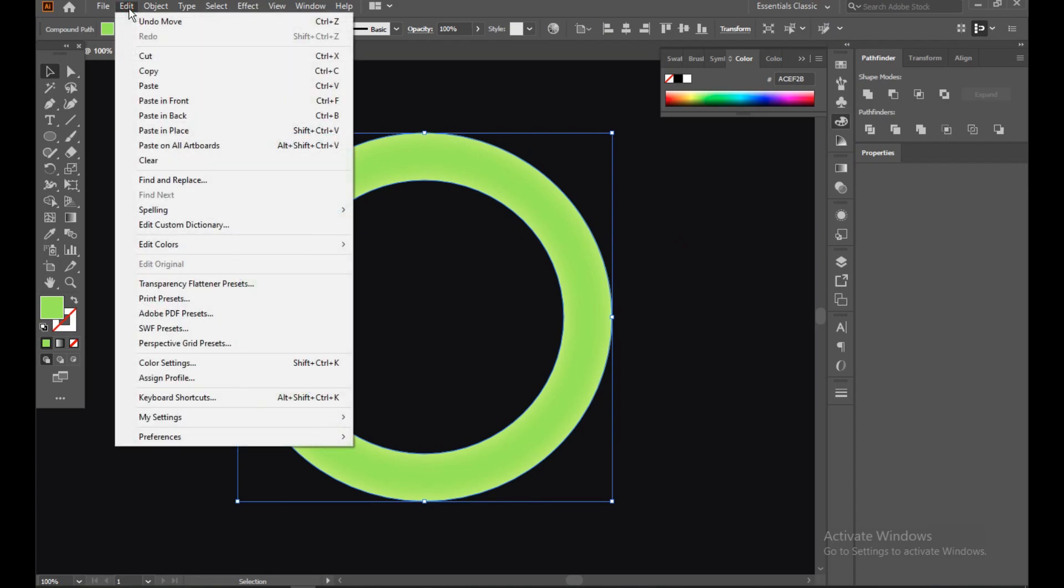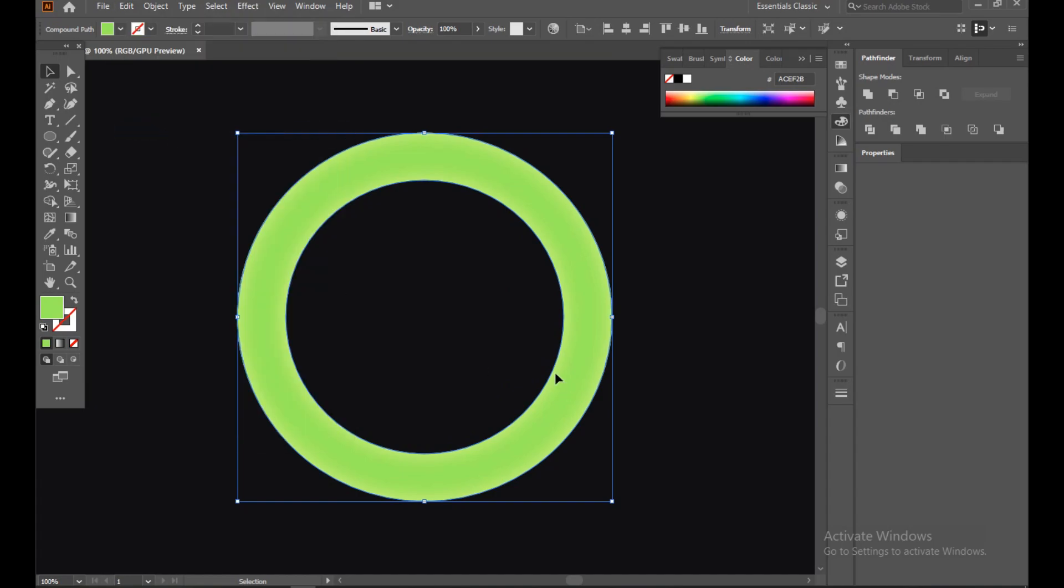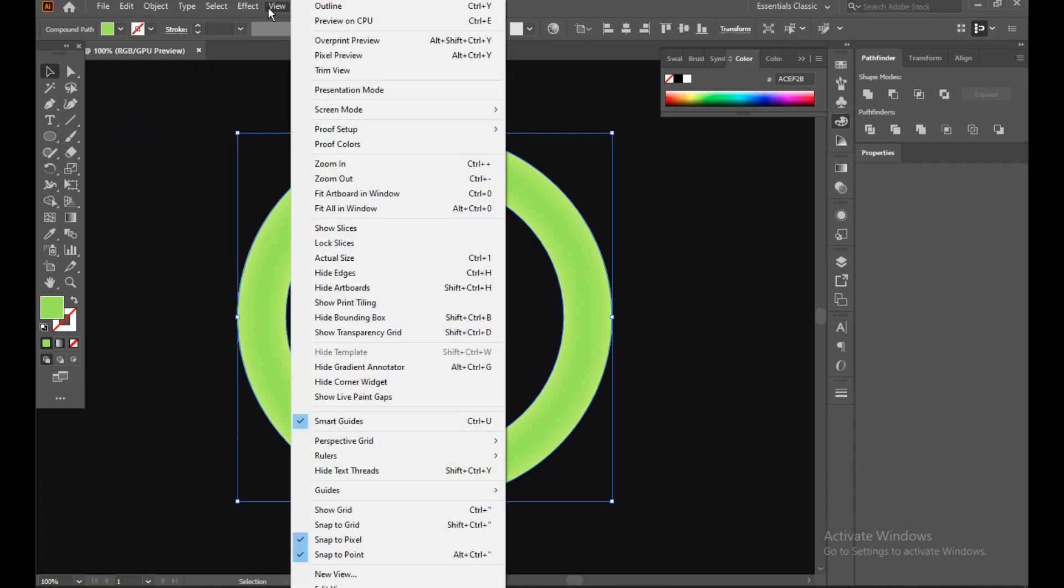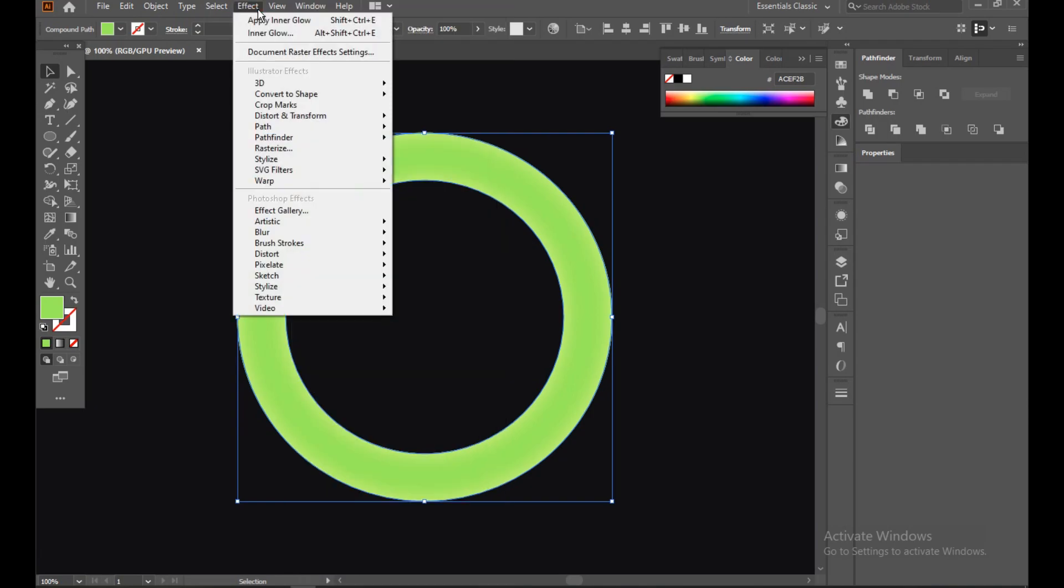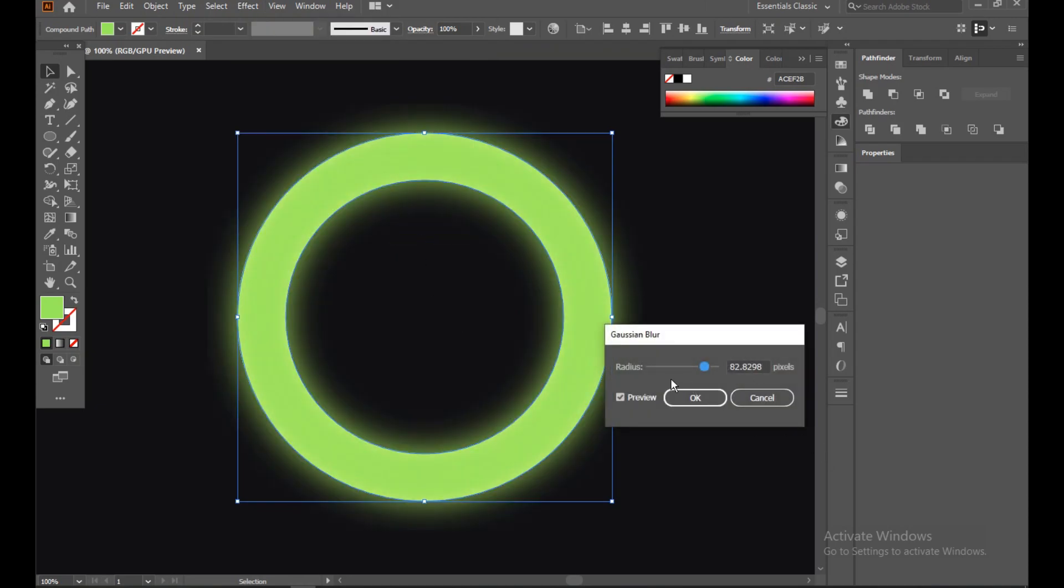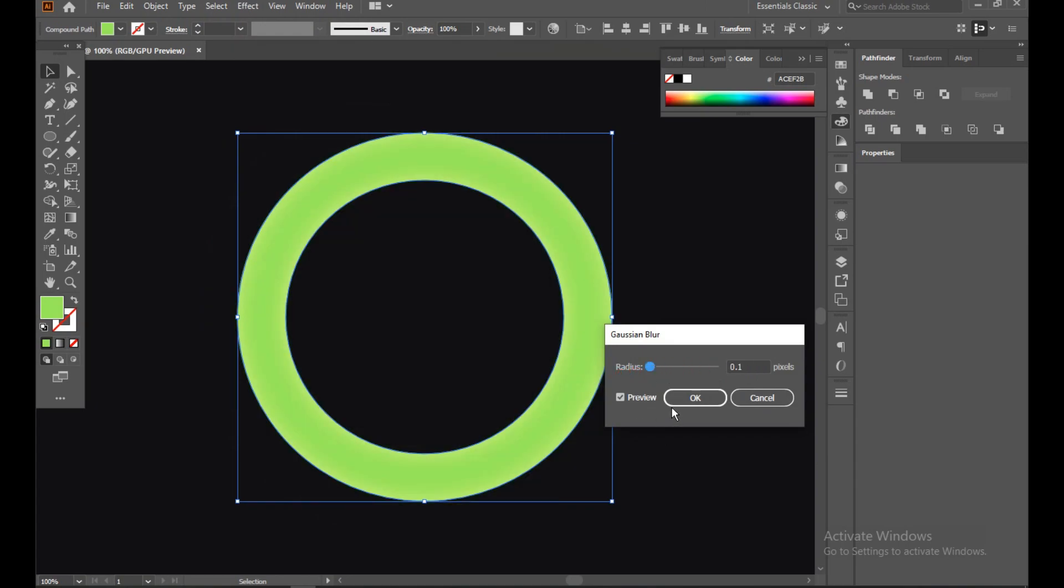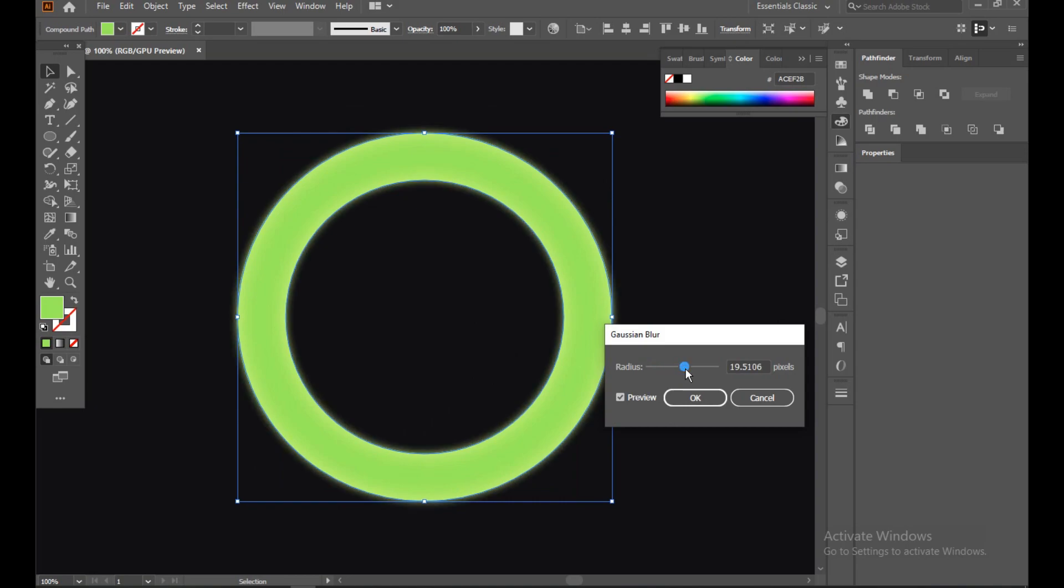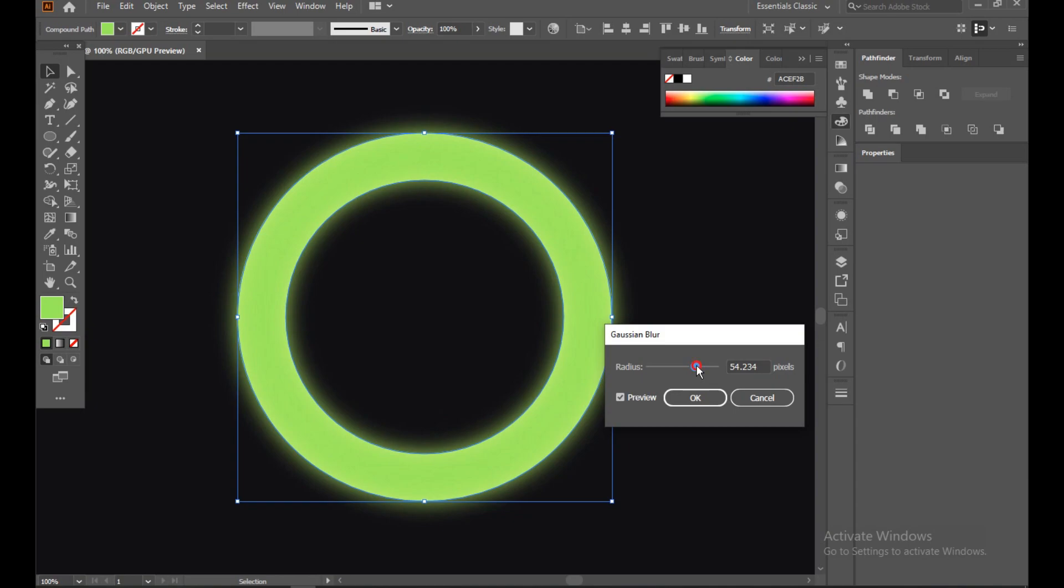Now select this, Edit, Copy, Paste in Place. Go to new, go to Effect, Blur, and go to Gaussian Blur. You can see we already just increased the radius so much, so we have to increase it slowly, slowly. Now it's almost done.